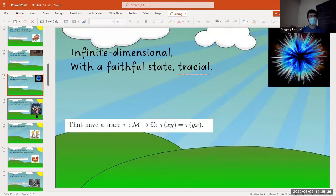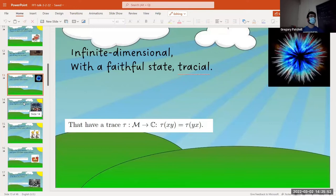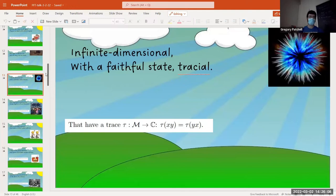My favorite examples: the one that comes from the group algebras. Also the matrix algebras — just literally the normalized trace, one over N times the trace of the matrix. So one goes to one. You can also do L∞ and integrate against the measure, which is also a trace, but that's not a factor because it has a big center — everything's in the center. Every tracial factor is either matrices or it's infinite dimensional.